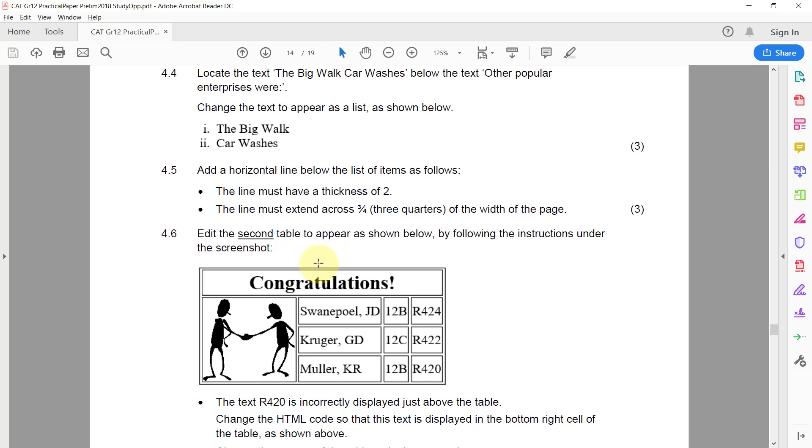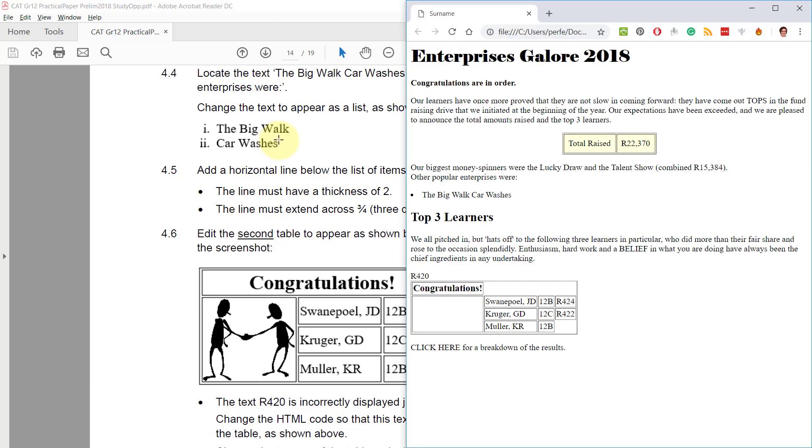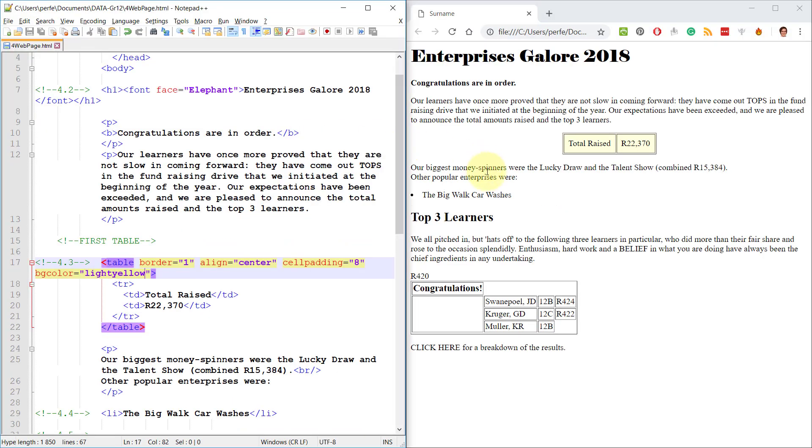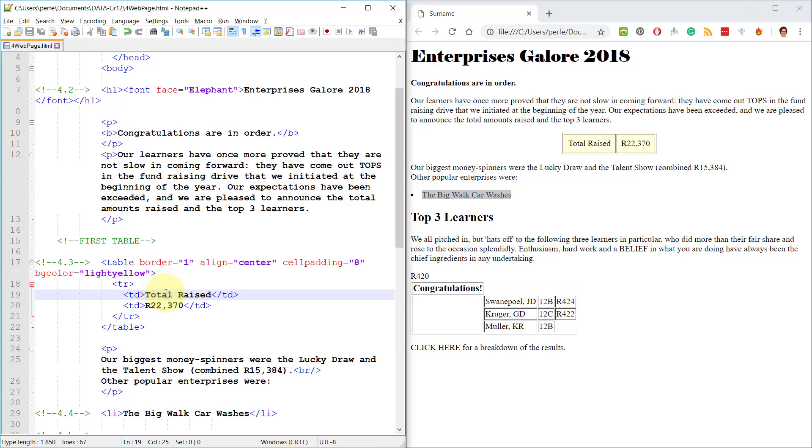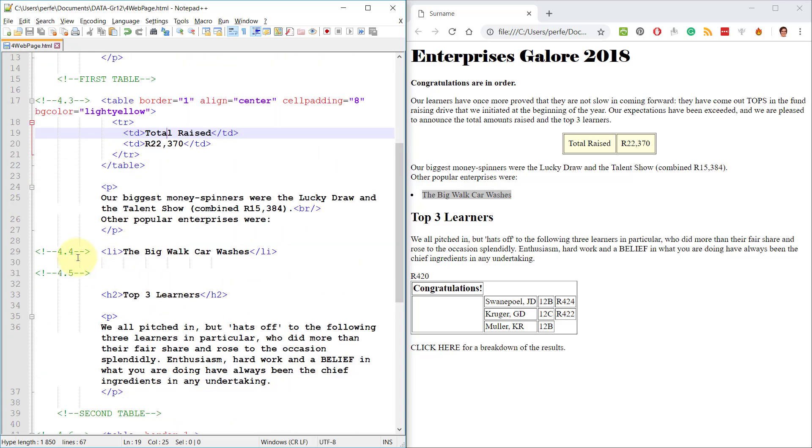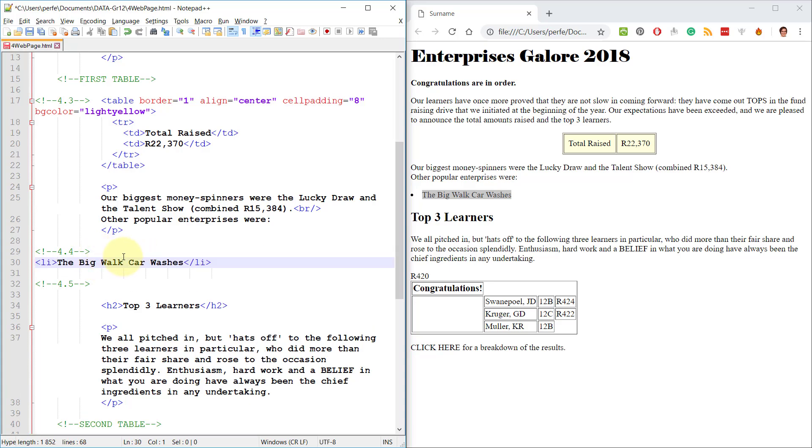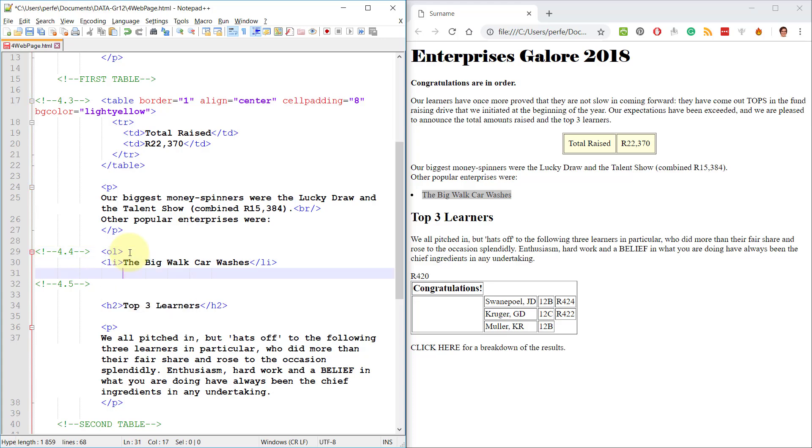4.4 Locate the text Big Walk Car Washes below the text Other Popular Enterprises Were. Change the text to appear as a list as shown below. Right, so they're using small Roman numerals for the big walk and car washes. Here we've got that. Okay. Let's go down 4.4. Alright, so they've already done something for us. They've already marked it as a list item. Before we do that, I first need to specify what type of list it's going to be. It's going to be an ordered list because it's numbered. I'll just end the ordered list.